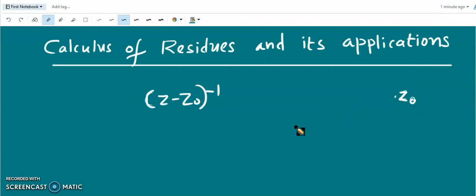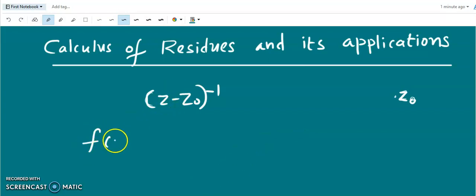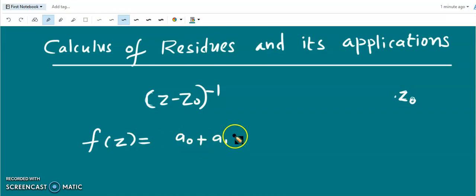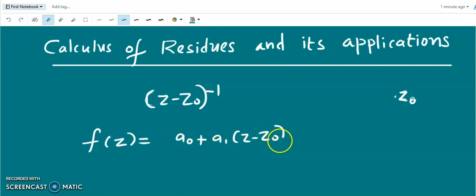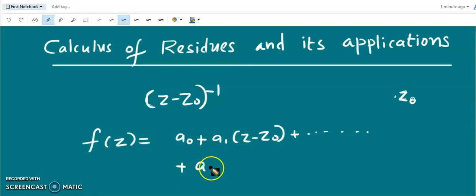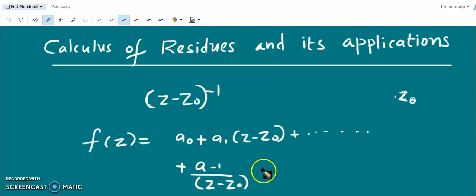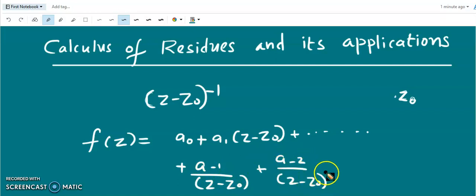We have an isolated singularity z zero and the function can be expanded around it. f(z) equals a zero plus a one times (z minus z zero) plus etc. — this is the regular part — plus a minus one divided by (z minus z zero) plus a minus two divided by (z minus z zero) squared plus etc. This is the Laurent series expansion of the function around the isolated singularity.